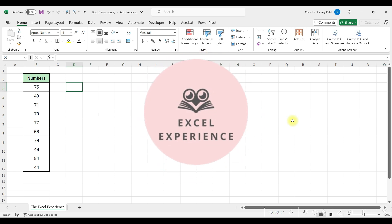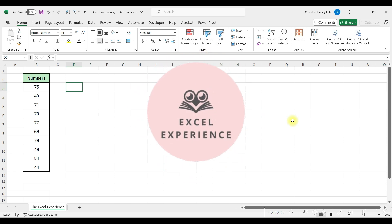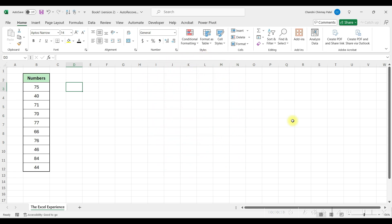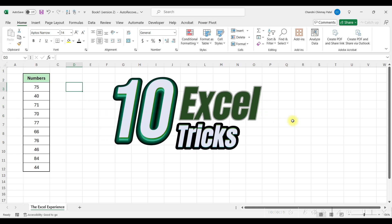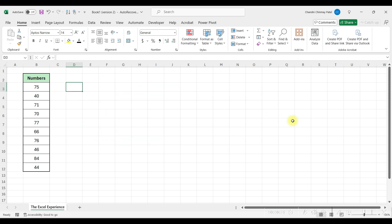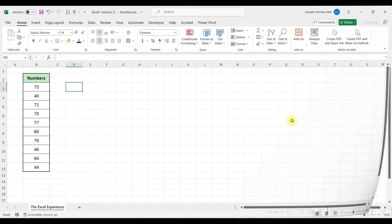Hi everyone, welcome to my channel The Excel Experience. In this video, I'll be sharing 10 super handy Excel tricks to make your work easier. Let's get started.